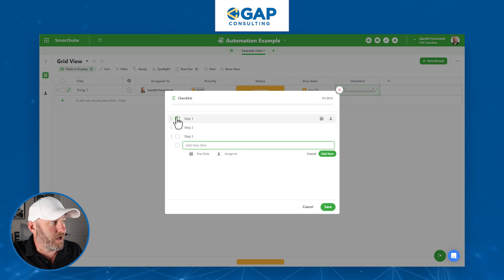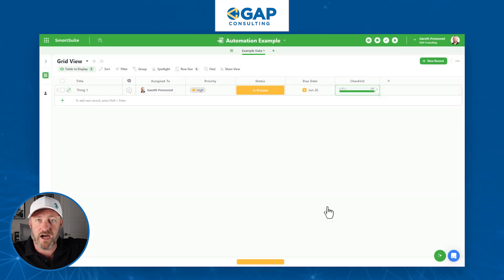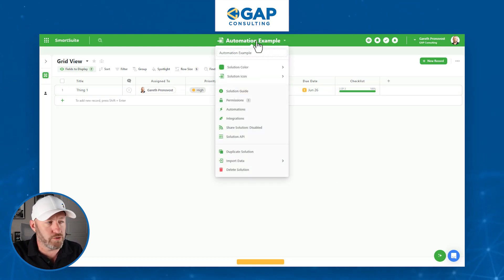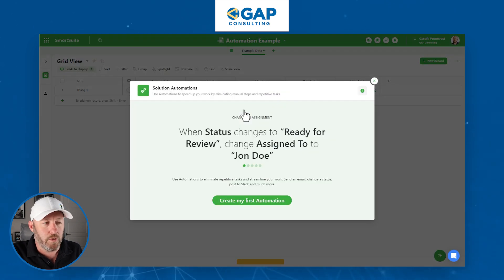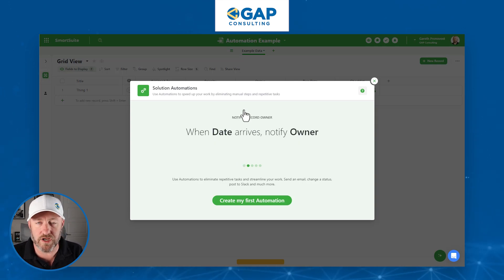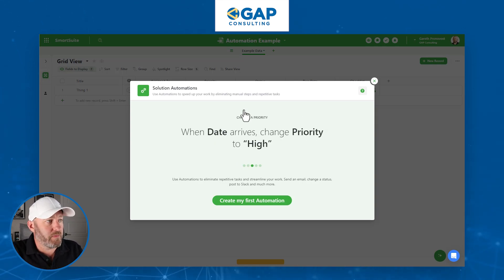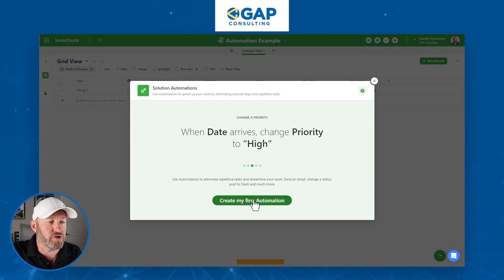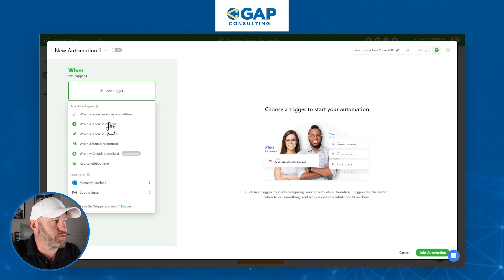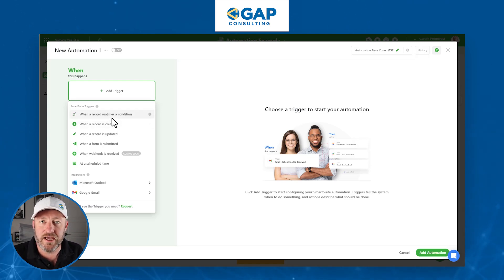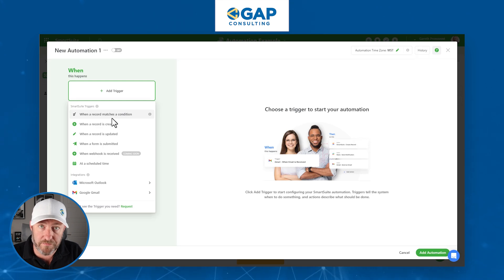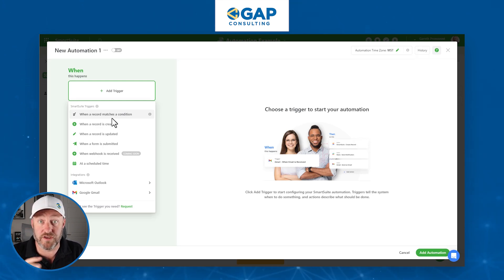We've got three steps, and assuming they all get checked off, that triggers our automation. To build an automation, we come up to the very top of our solution and select Automations from the dropdown. We have to be a solution creator inside SmartSuite, otherwise we cannot build these automations. The first step to every automation is always a trigger — one trigger sets the automation into action, followed by one or more action steps.